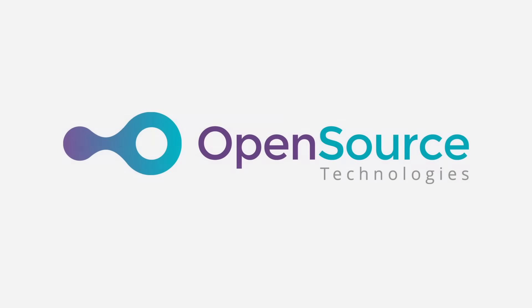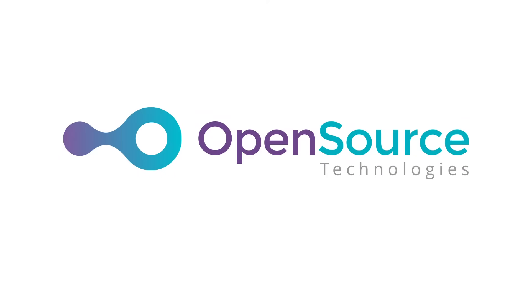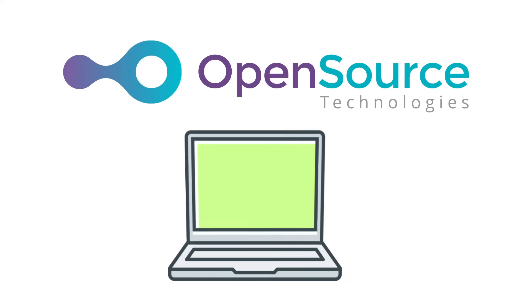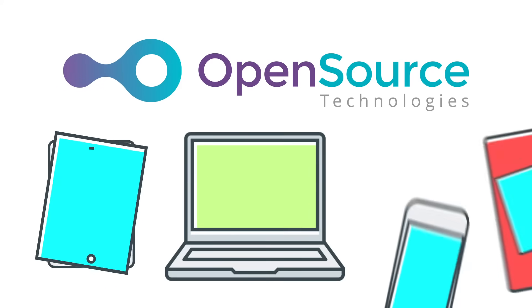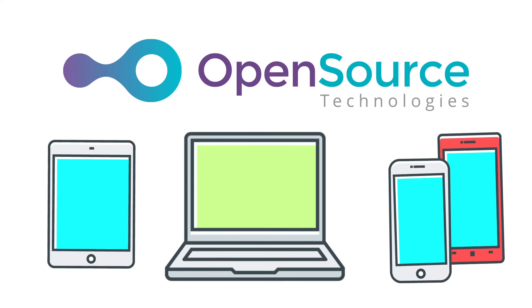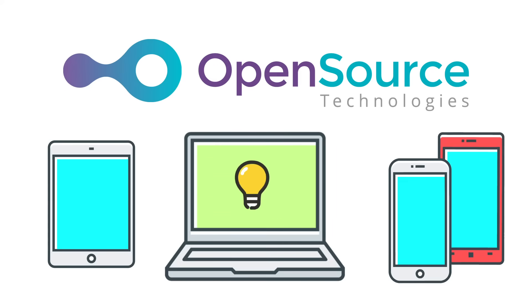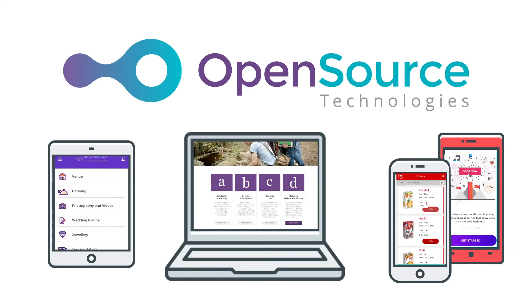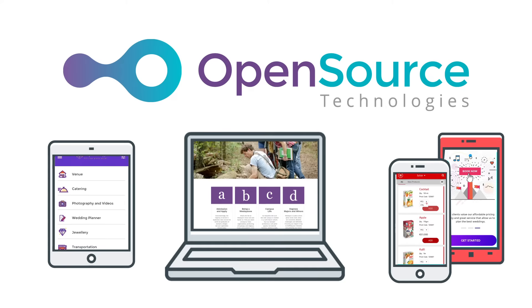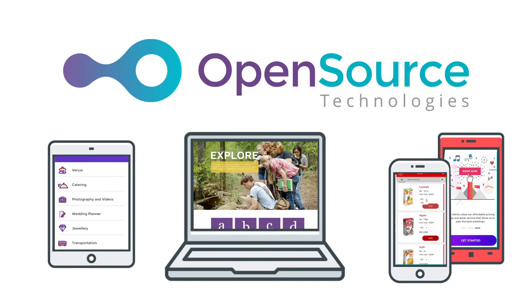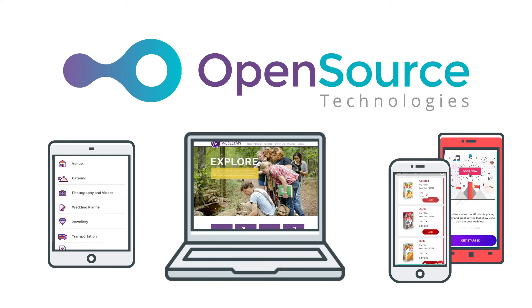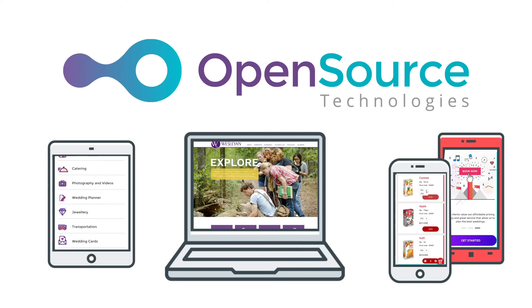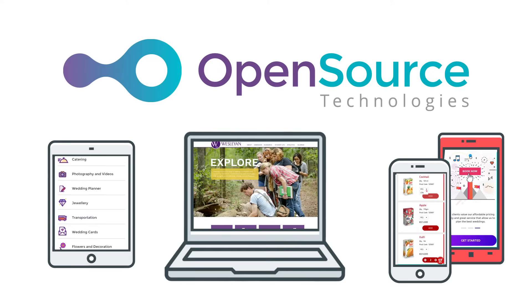Clients come to OpenSource Technologies with visions of creating effective web and mobile applications that solve business problems. Our teams nurture these visions into real and tangible products, often bringing greater value to the application as a whole.